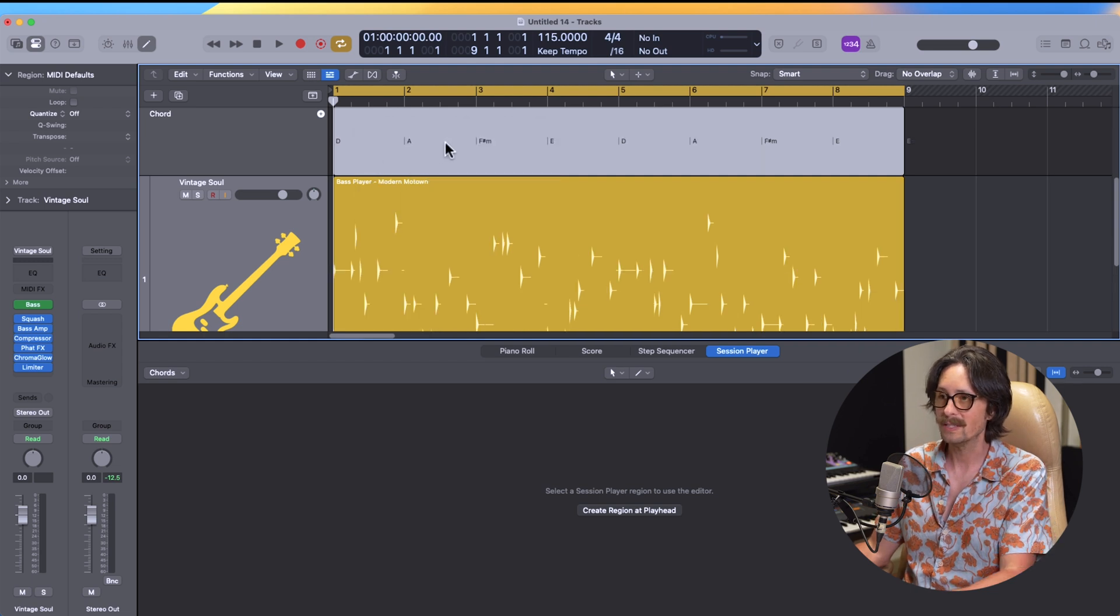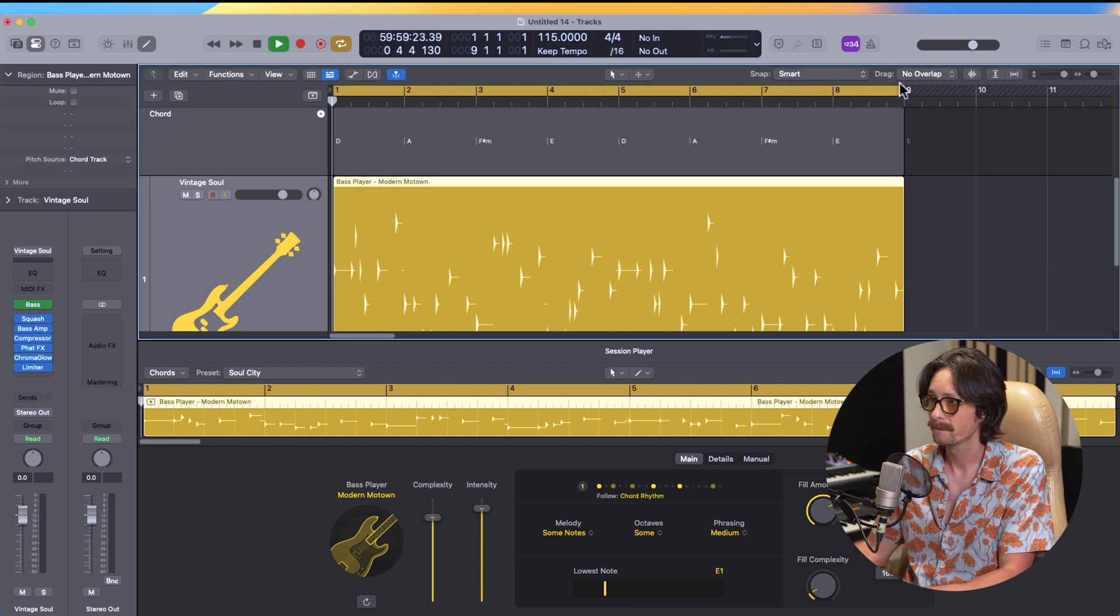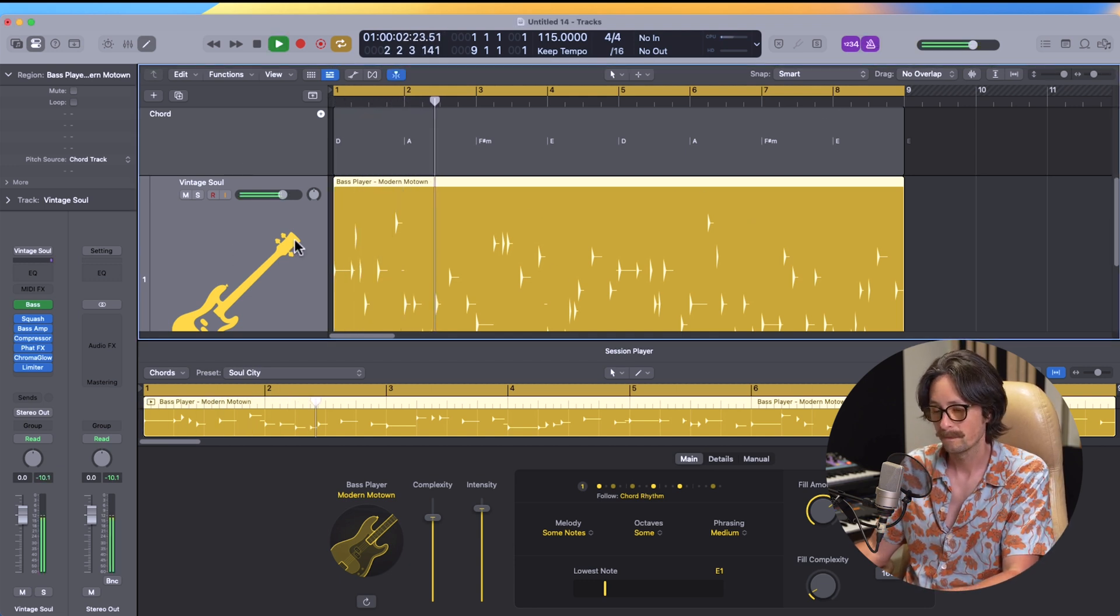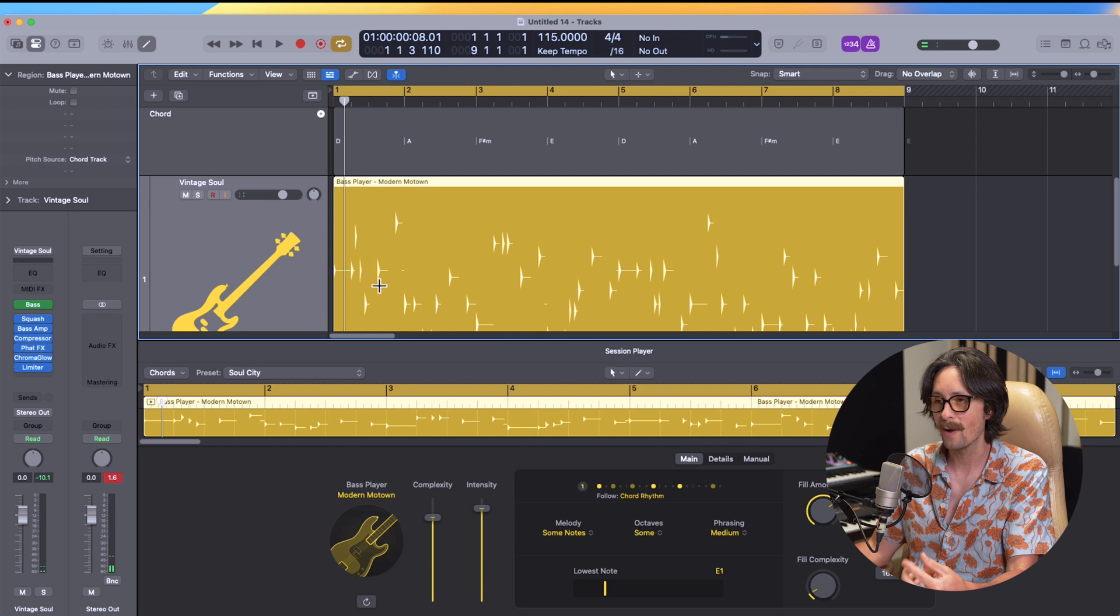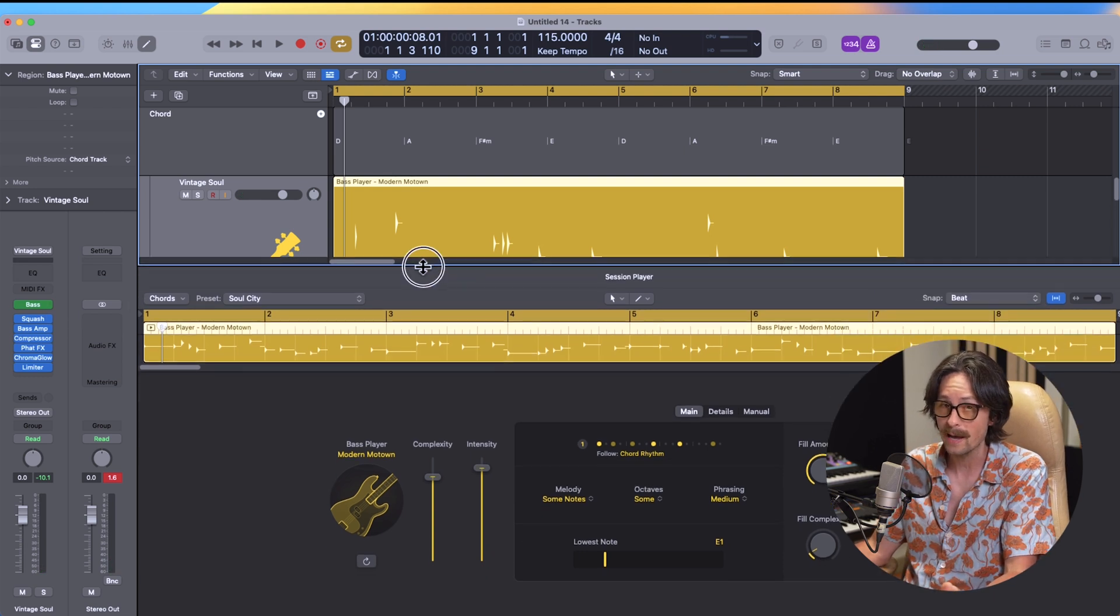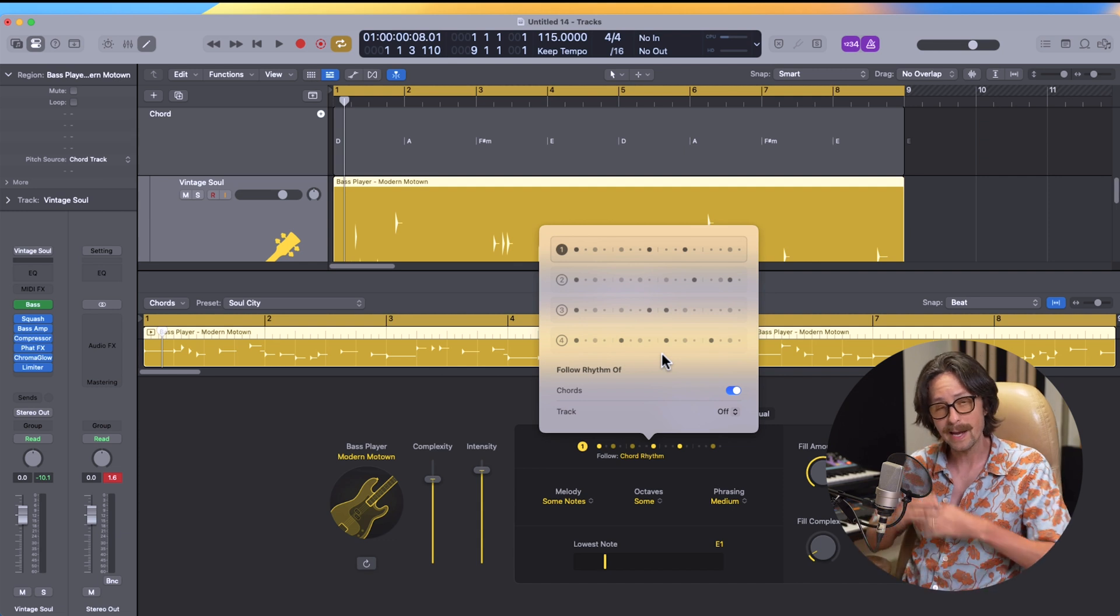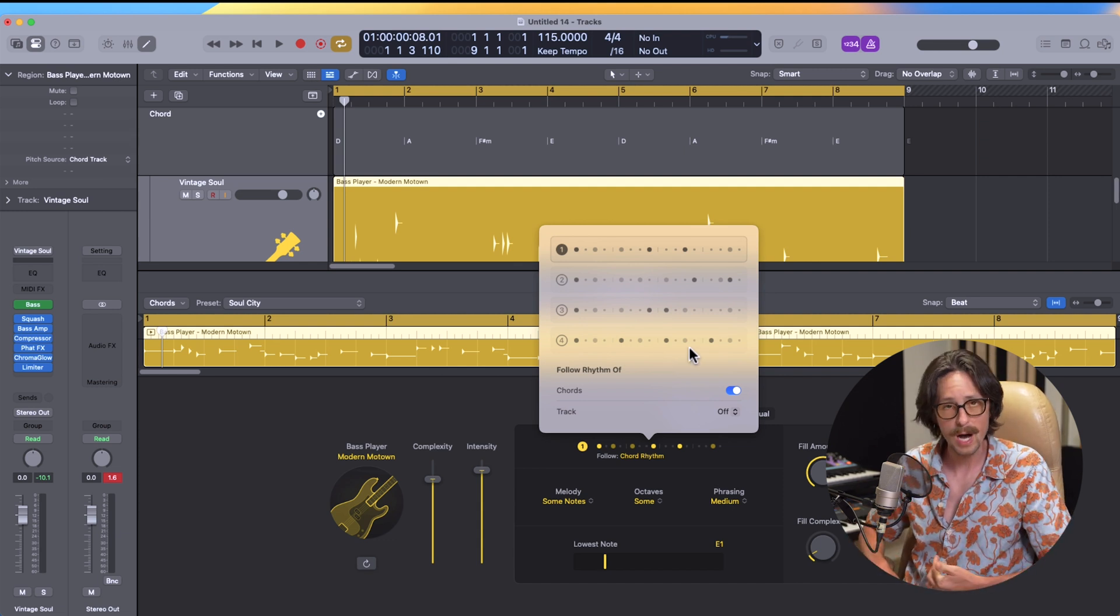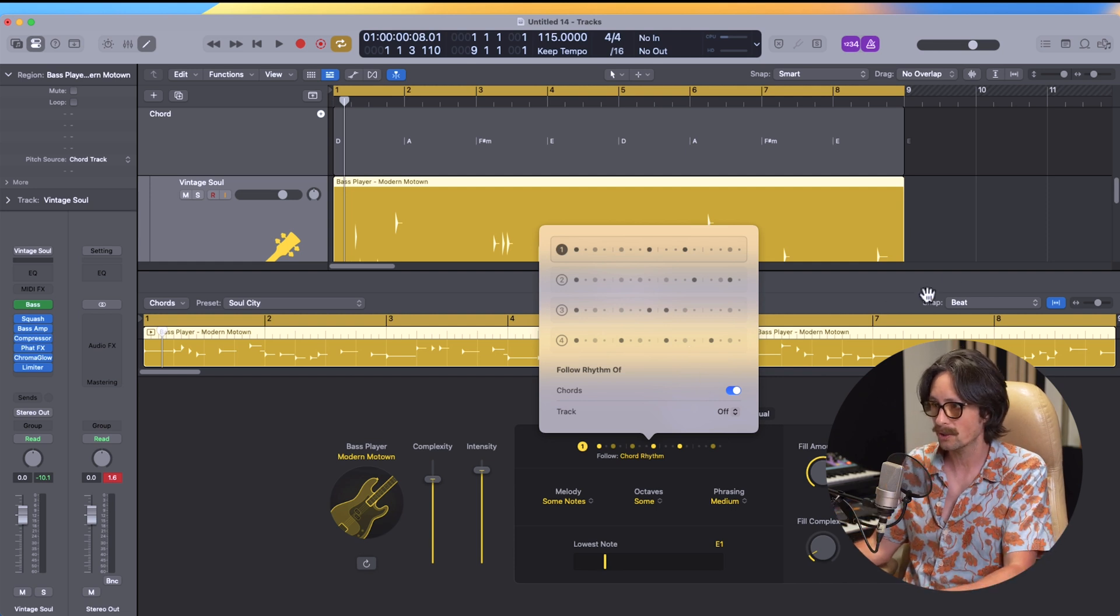4-1-6-5. Now we have a D, A, F-sharp minor, E, D, A, F-sharp minor, E. So now we have a progression. Let's check it out and hear it on the bass. So right away that bass sounds really nice to me. You can also dial in different stuff with the bass. The chord rhythm is really cool because if you add a drum pattern or something and you want the bass to follow and pocket to a drum from splice or something, which we can do right now. Let's try it.